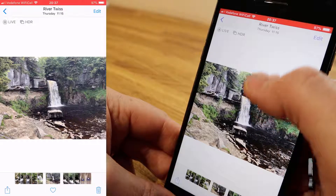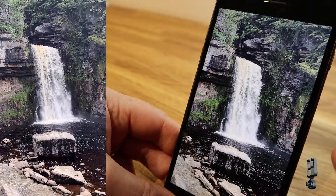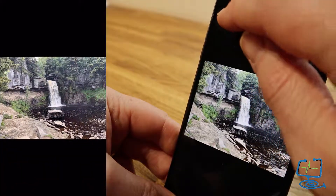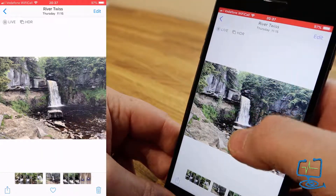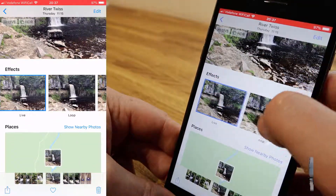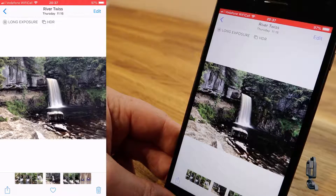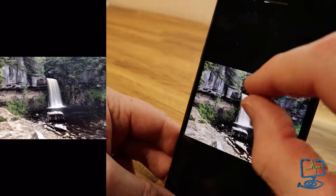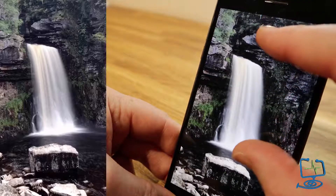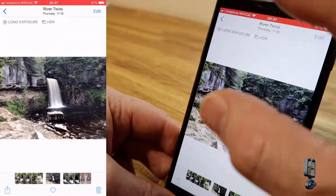This one has Live and HDR — this could be a nice photo. Zooming in, you can see the detail in the waterfall without the long exposure effect applied. Now go to the image, swipe up to the effects menu, click on Long Exposure, let the phone do its magic, and you can see straight away it's applied the long exposure effect. Again, this was taken by hand with no tripod.